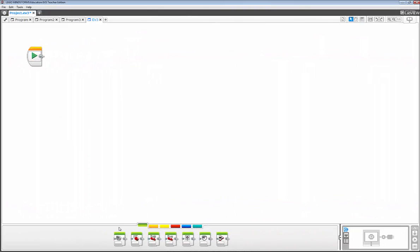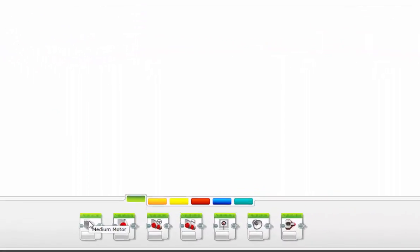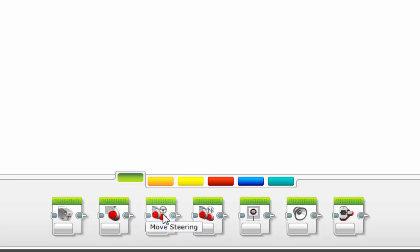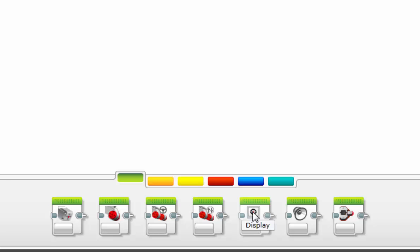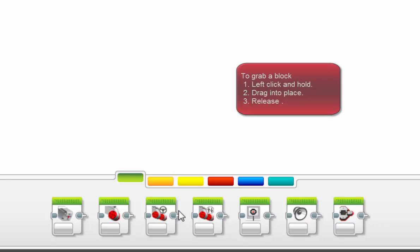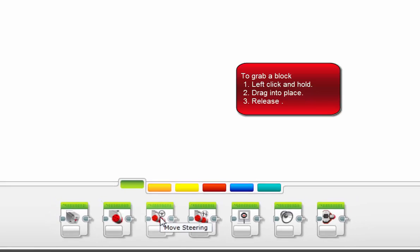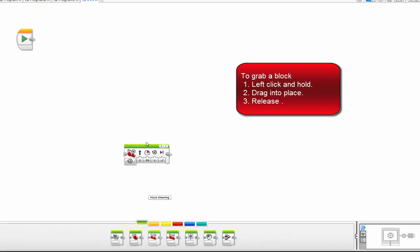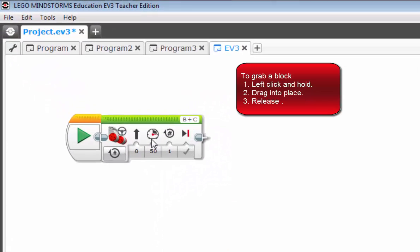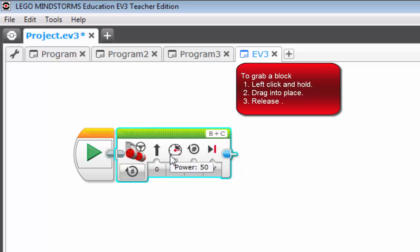Okay, so let's talk about the green action blocks. As you can see, there's quite a variety of them. As I continue to hover over them, you can get an idea of what their function is. But I'm going to focus primarily on the move steering block right now, as it is the one that we will be using extensively throughout our exercises.